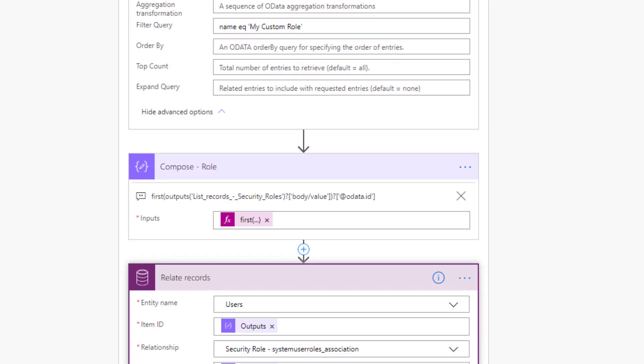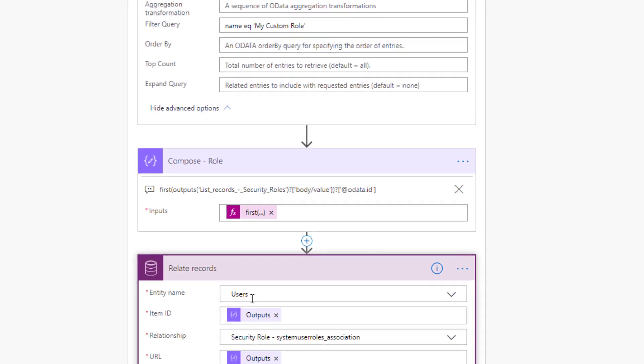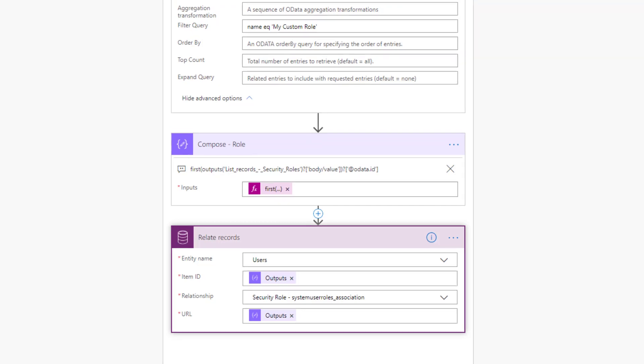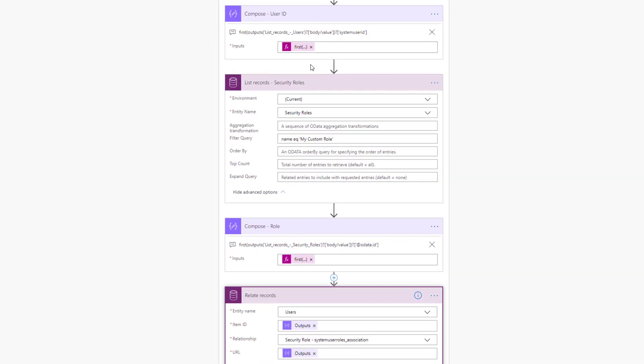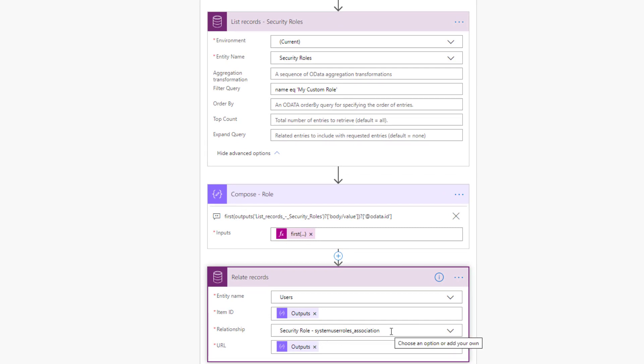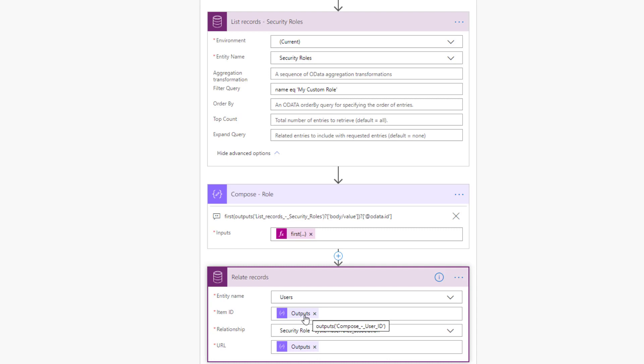Lastly, we're going to relate those records. So here we're saying, I want to relate an entity name of users. And the item ID is essentially from my user ID. So it's this action here, we're going to take this ID, and it's going to get populated here, then we're going to be creating a relationship against this security role. And this is a system user roles association. This is something that's in the underpinnings of CDS. This isn't something that I've created, that should just be in the system. Lastly, we're then going to take this URL, which is a little bit misleading, because it's truly our role ID, but it does happen to be a URL. And perhaps that's why this attribute is called URL. But that will then take this role and basically assign it to this user. So that's the walkthrough of the flow.